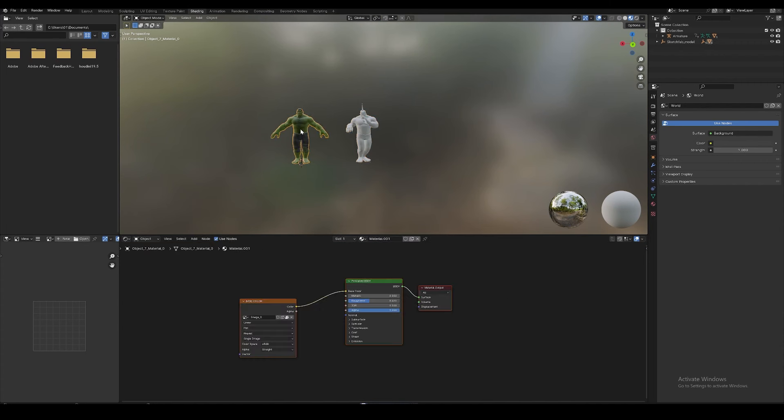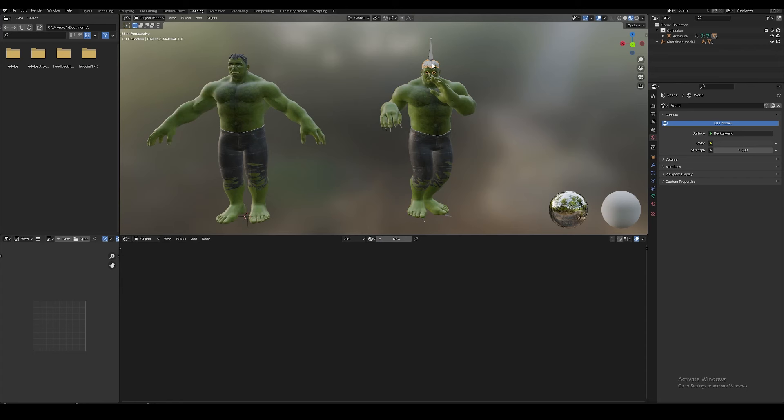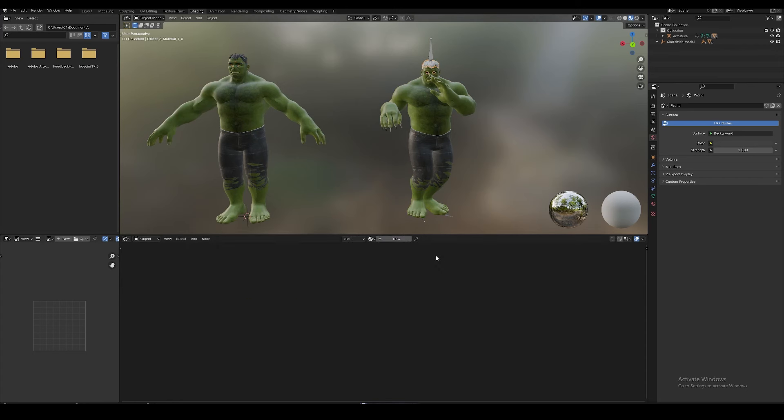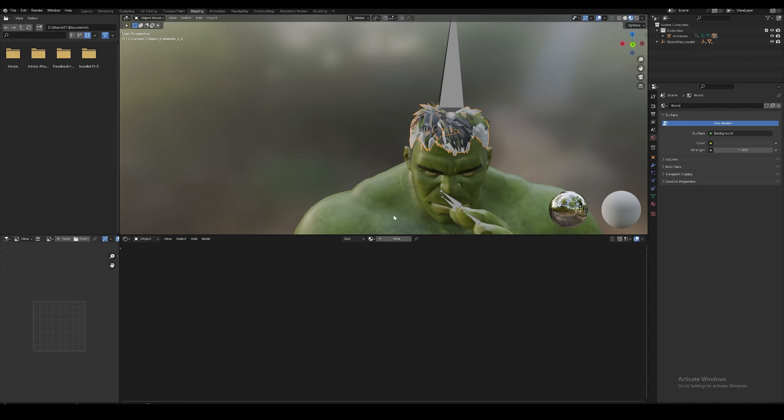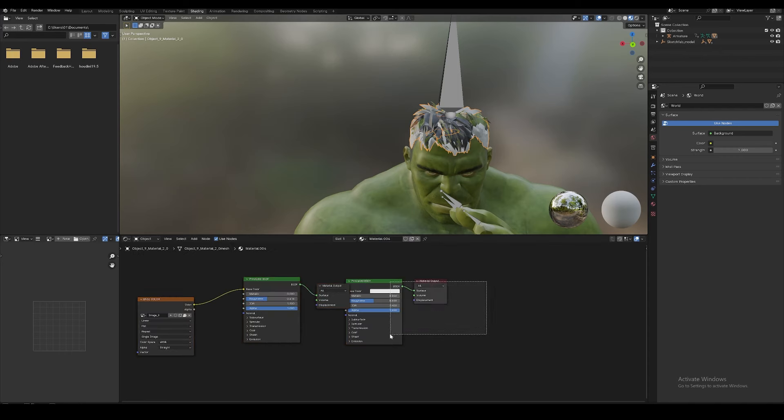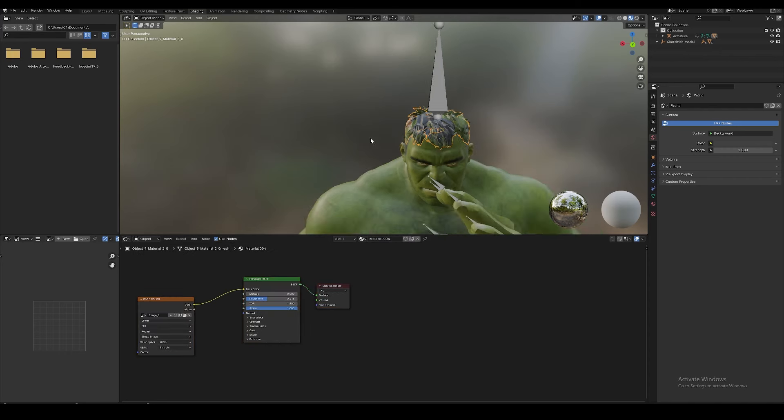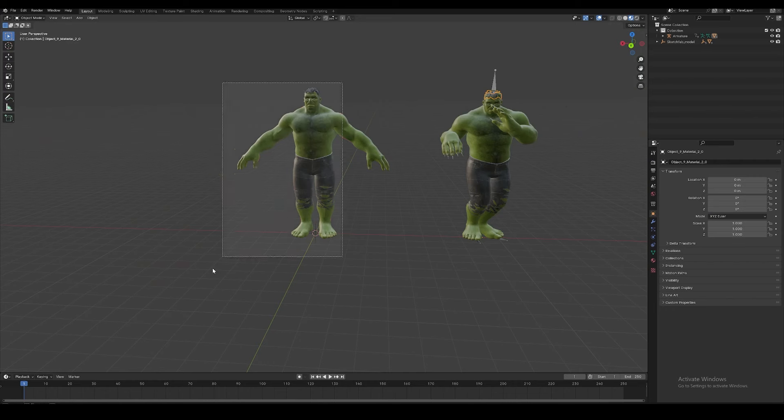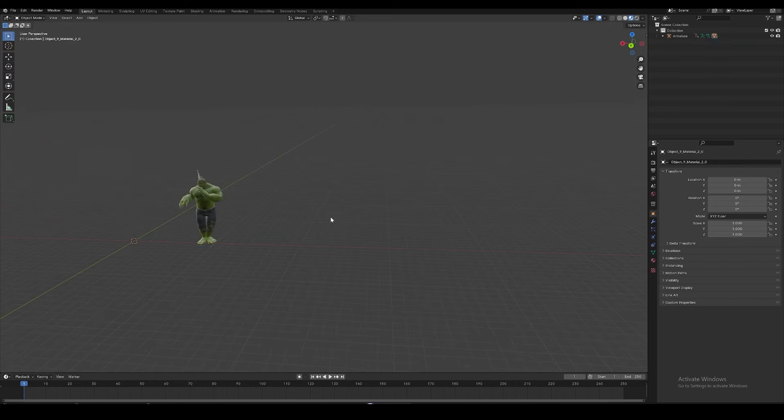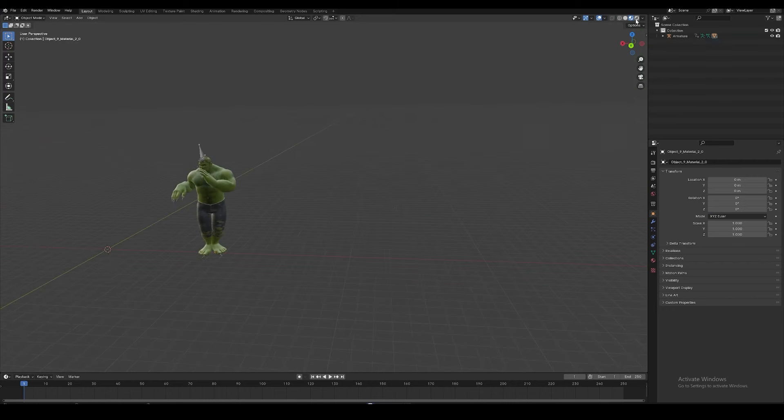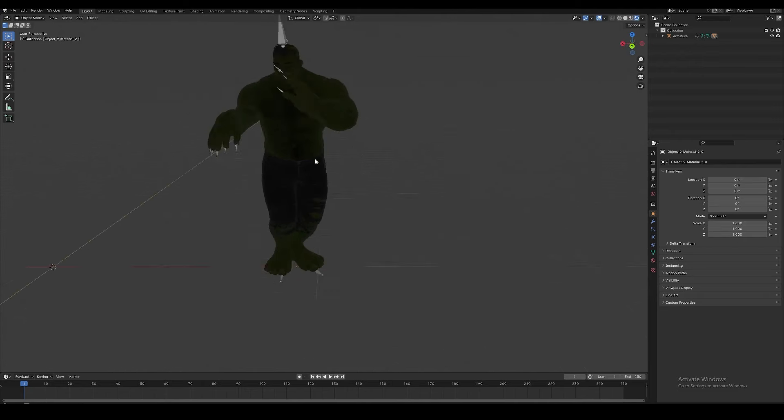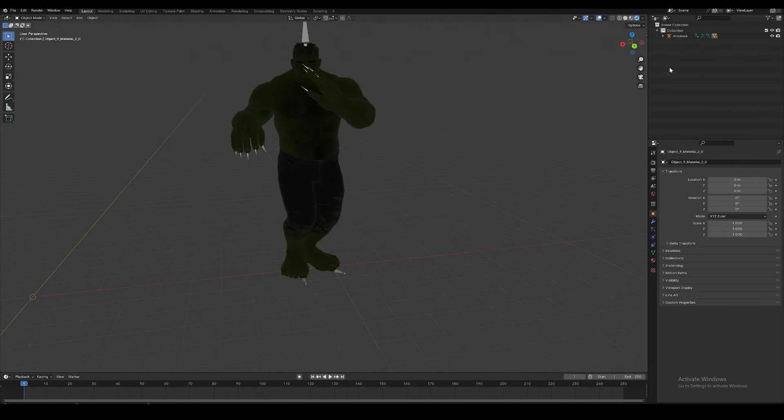We can't see the texture, so we will use the texture from the previous model that we exported to convert. Just go to the previous model, select it, go to shading, and you can see the textures over here. Just copy it, choose the model, press new, paste, and delete the old ones. So textures are there. If you can see the head or hairs are missing, copy-paste the hair texture. Copy, new layer, and that's it. Done.